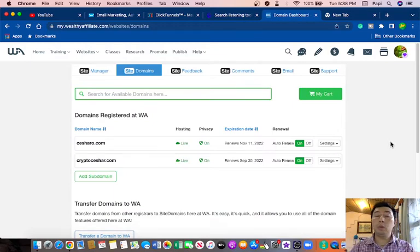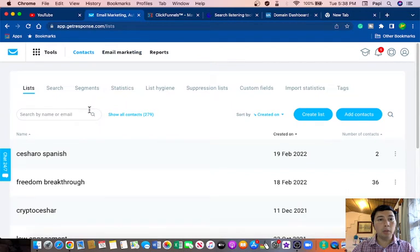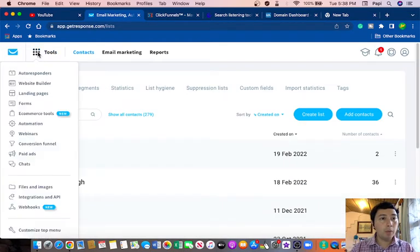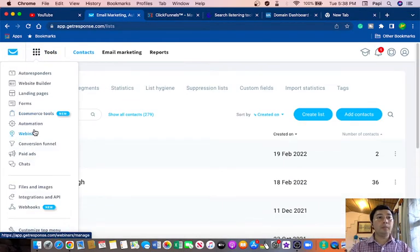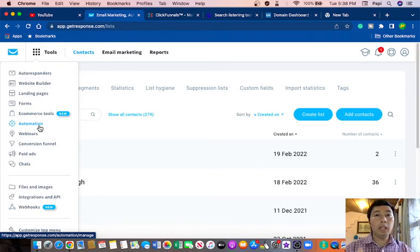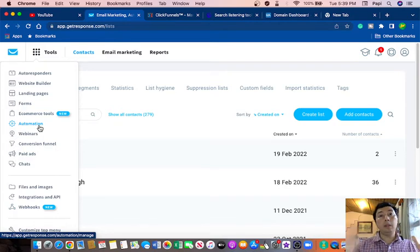Another thing that you will probably use if you want to start an affiliate marketing business is an autoresponder. For example, I use GetResponse. With GetResponse, you can set up all your emails and the responder is going to send automatically those emails to your subscribers.